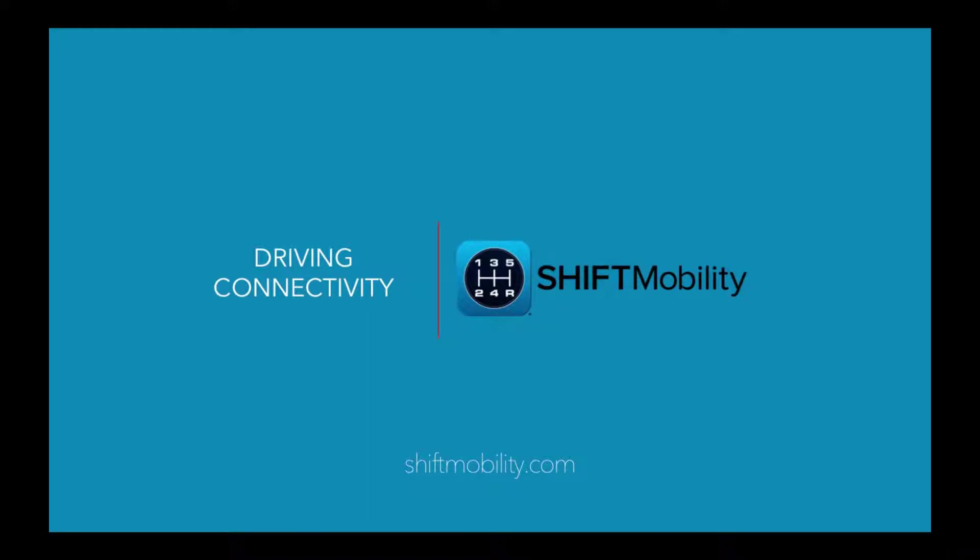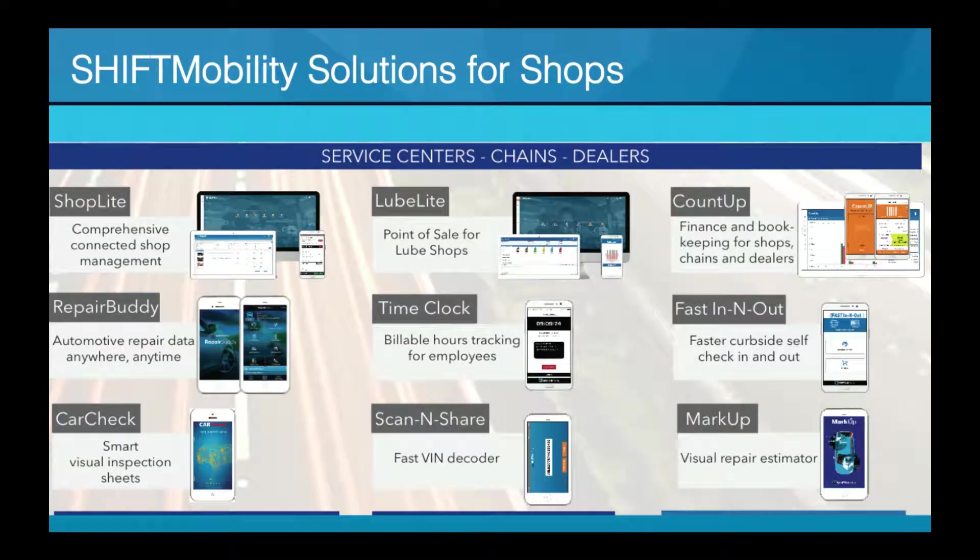Shift Mobility. Driving Connectivity. Solutions for all repair and fast lube shops big and small.